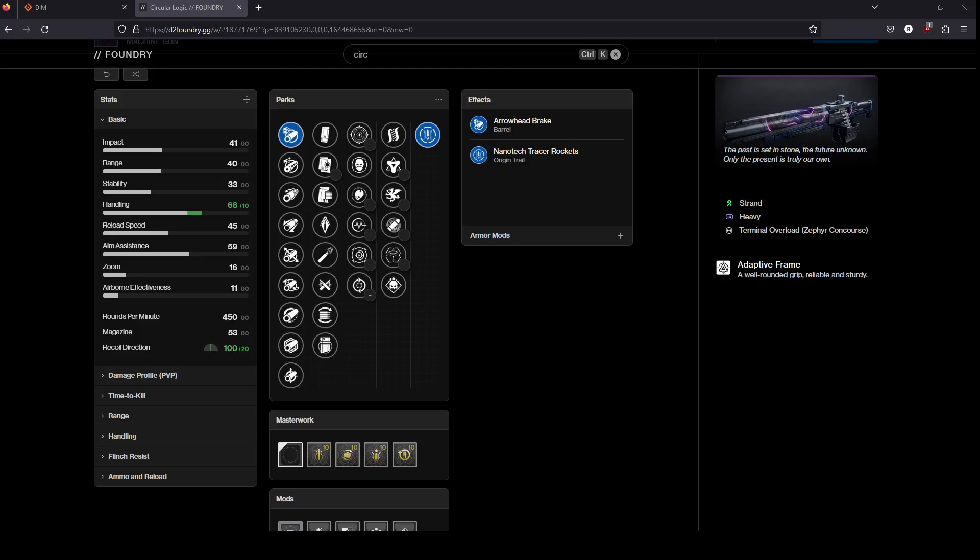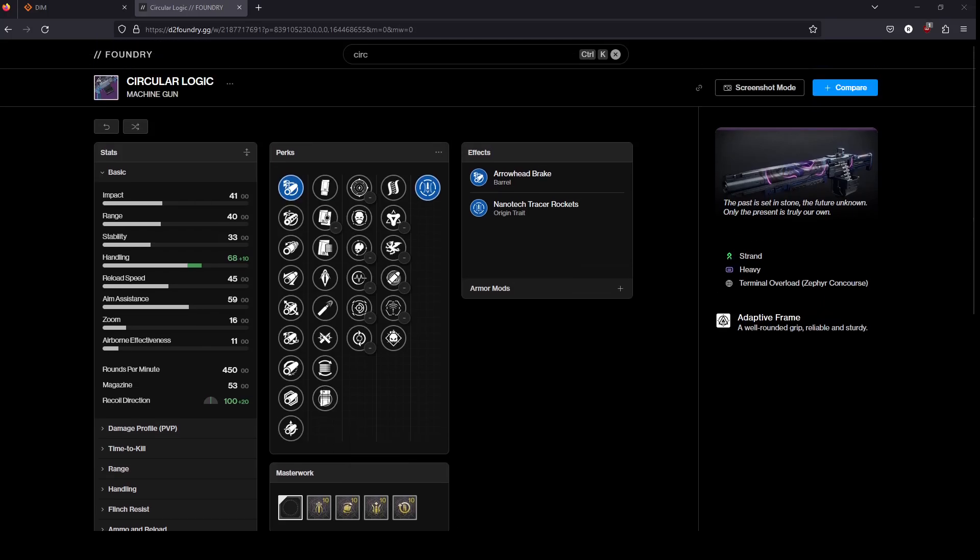Hey guys, how's it going? Today I'm going to be talking about the circular logic. It's currently up and farmable on Neomuna.